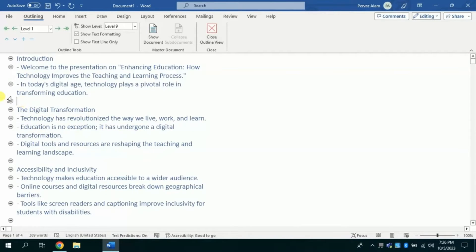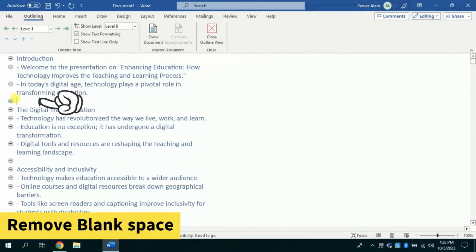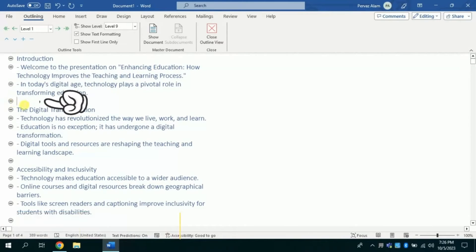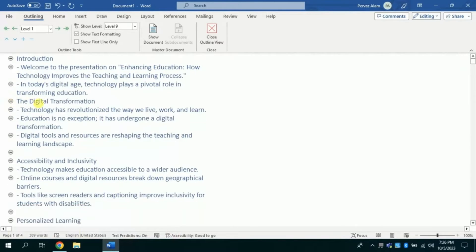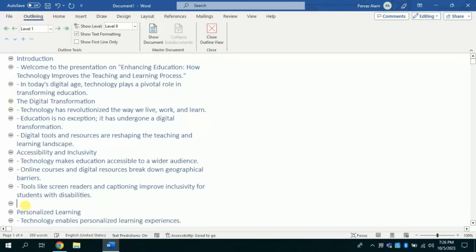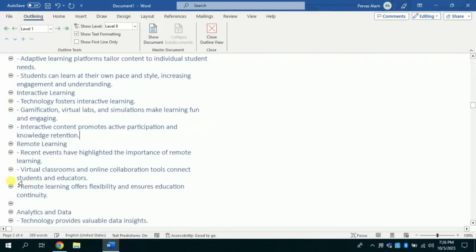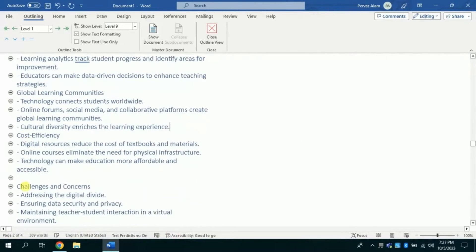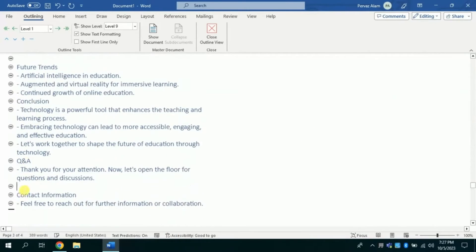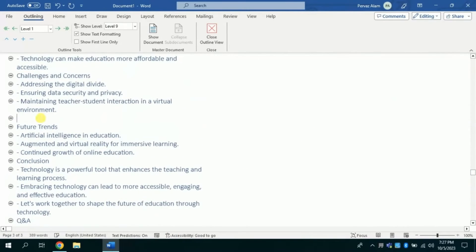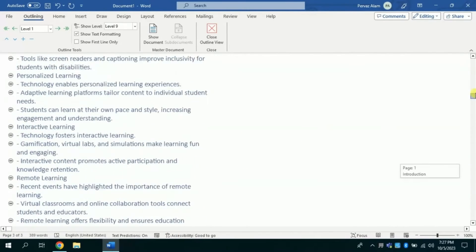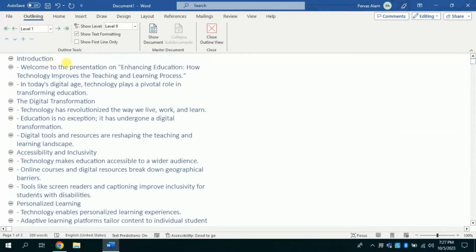Here we just have to make some changes. First, let's remove the blank space between the text. Just click the blank space and hit backspace key from your keyboard. Once you are done with removing these blank spaces, the next step is to define the heading levels.